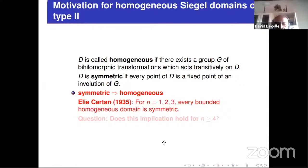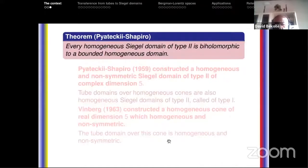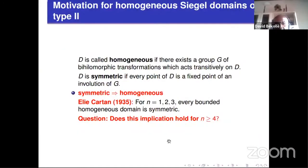As Gustavo said before, Élie Cartan in 1935 proved that for N equal to 1, 2, and 3, every bounded homogeneous domain is symmetric. He then asked the question: does this implication hold for N greater than or equal to 4?